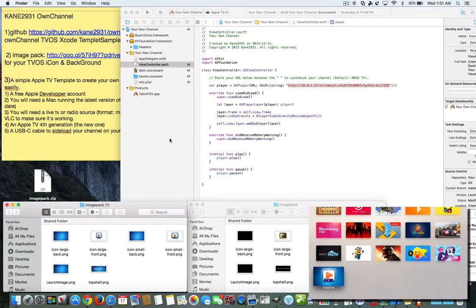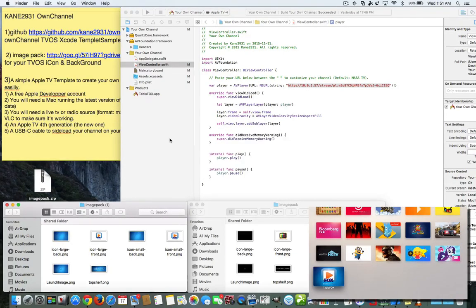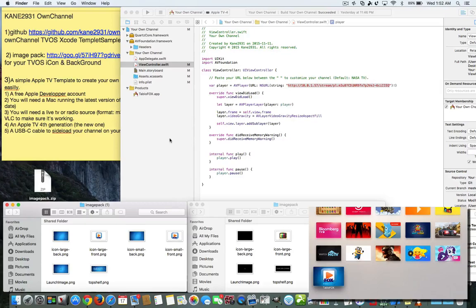Hey everybody, this is Dave from AskUncleDave.com, and today I'm going to show you how to build your very own live streaming app. This is an app where you can plug in a URL to a live stream — like the live streams you see on the internet — and instead of watching it on your computer, you can watch it on the Apple TV.